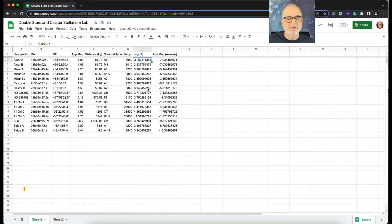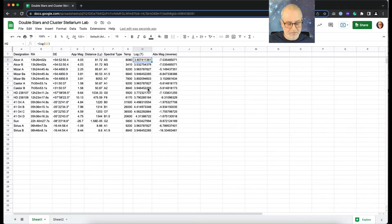Hey there, astronomers, Mr. Newlin here. I wanted to play with our HR diagram to add some labels — I wanted to show you how to do that. So I've added a few more data points here to make it a little bit more clear what I mean.